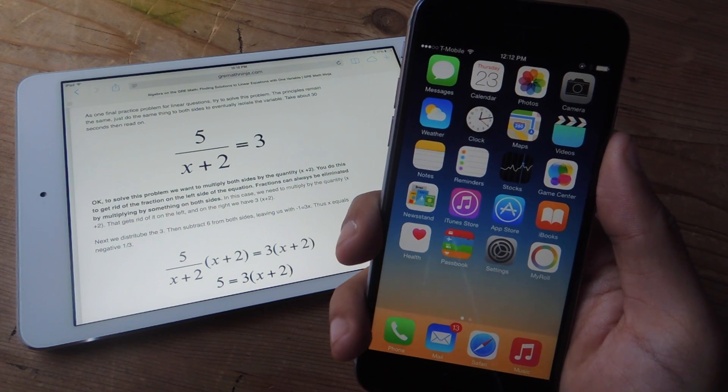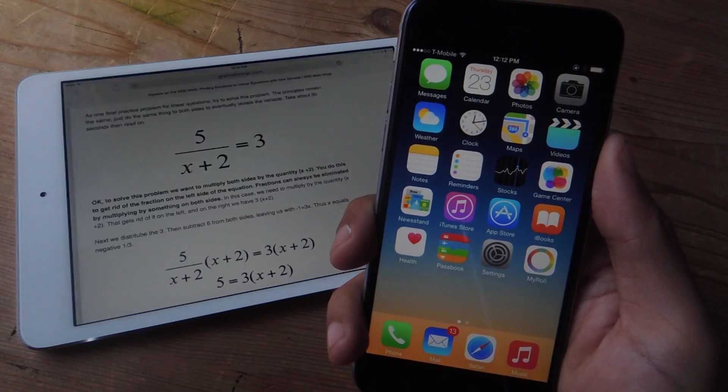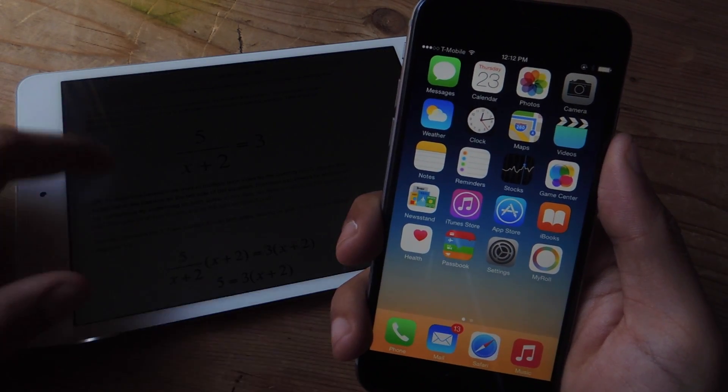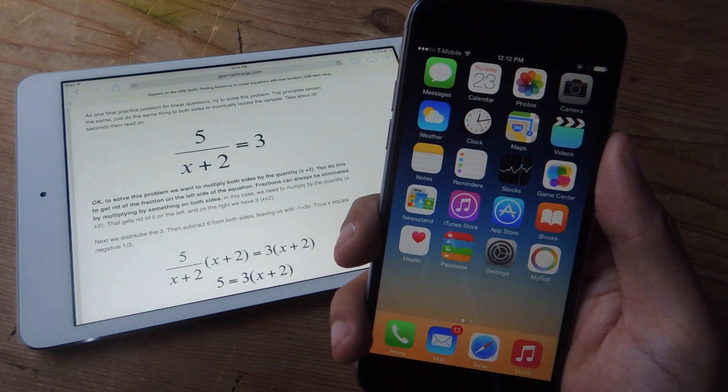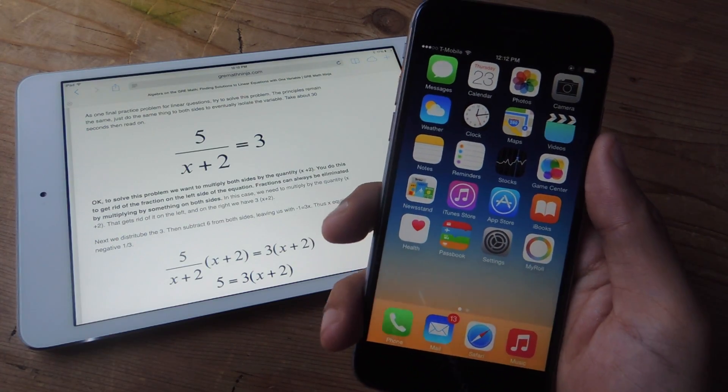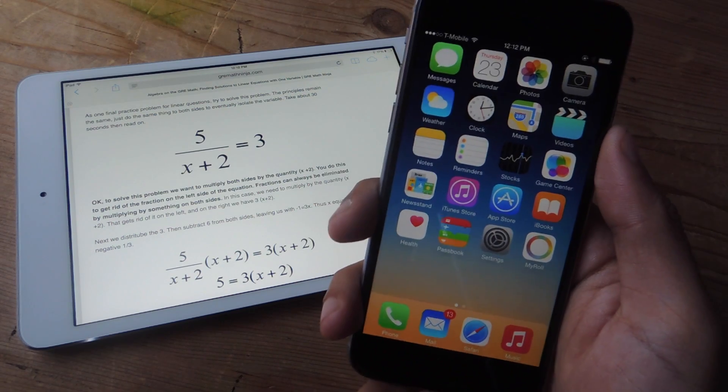Hey what's up guys, it's Nelson here with Gadget Hacks, and today I'm going to show you how to solve equations in real time using your iPhone.